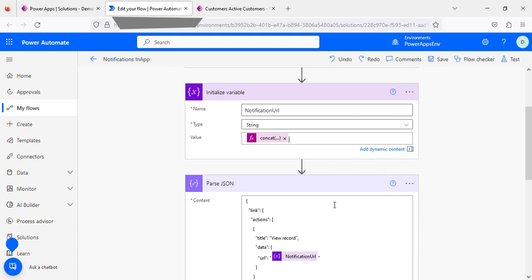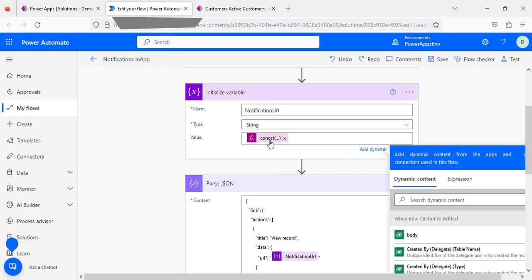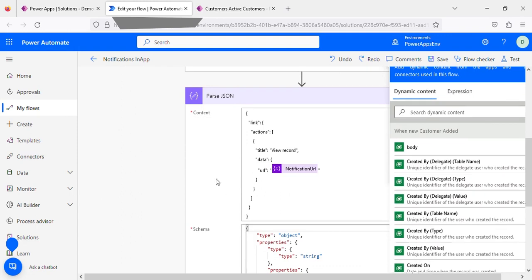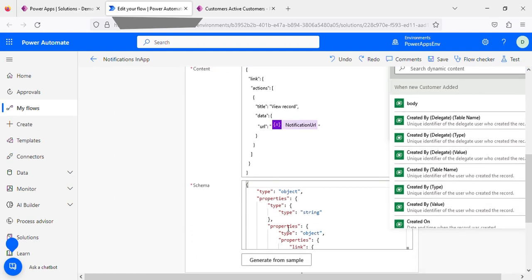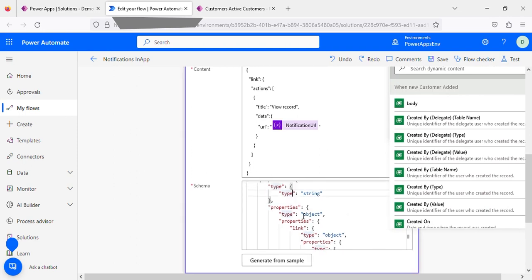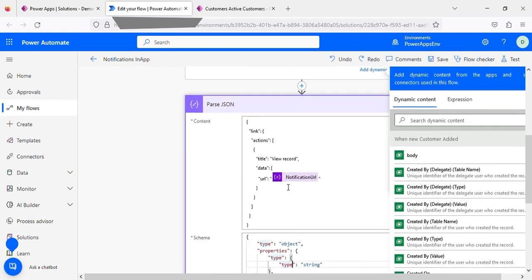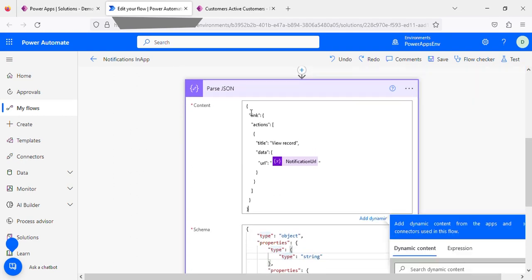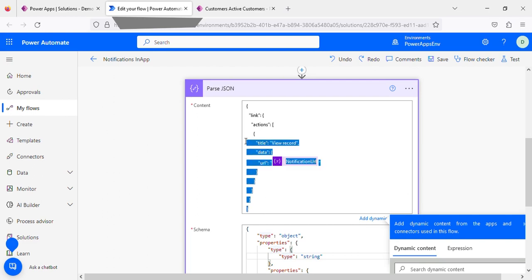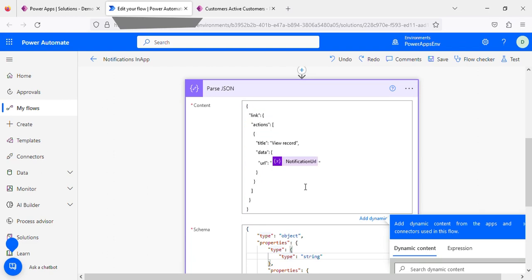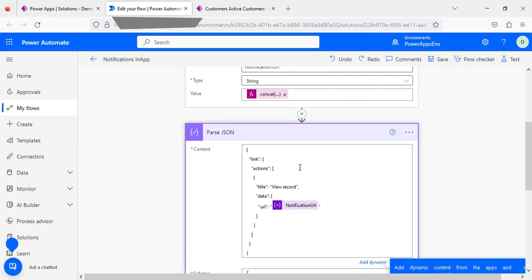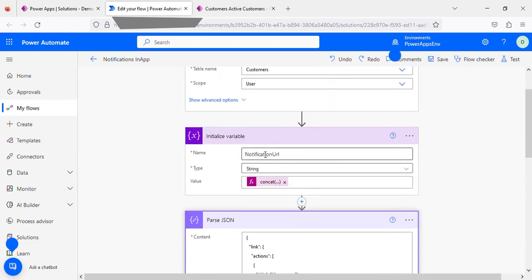There is the first JSON we need to add in this one. I will put this one in the description, you can use the format. This is the content you need to provide. The notification is coming from this URL above.